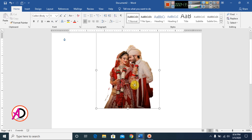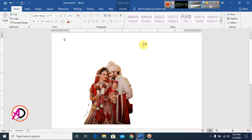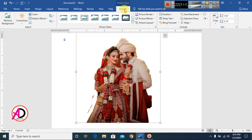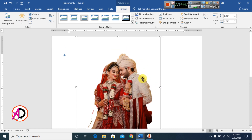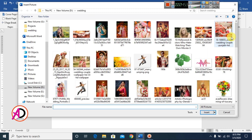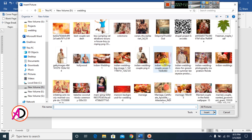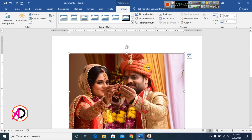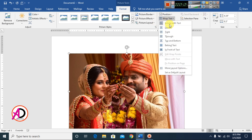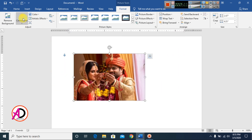The background has been removed. This is the Remove Background feature in Microsoft Office Word 2016. Now I will open another picture, choose it, click Wrap Text, and click In Front of Text.